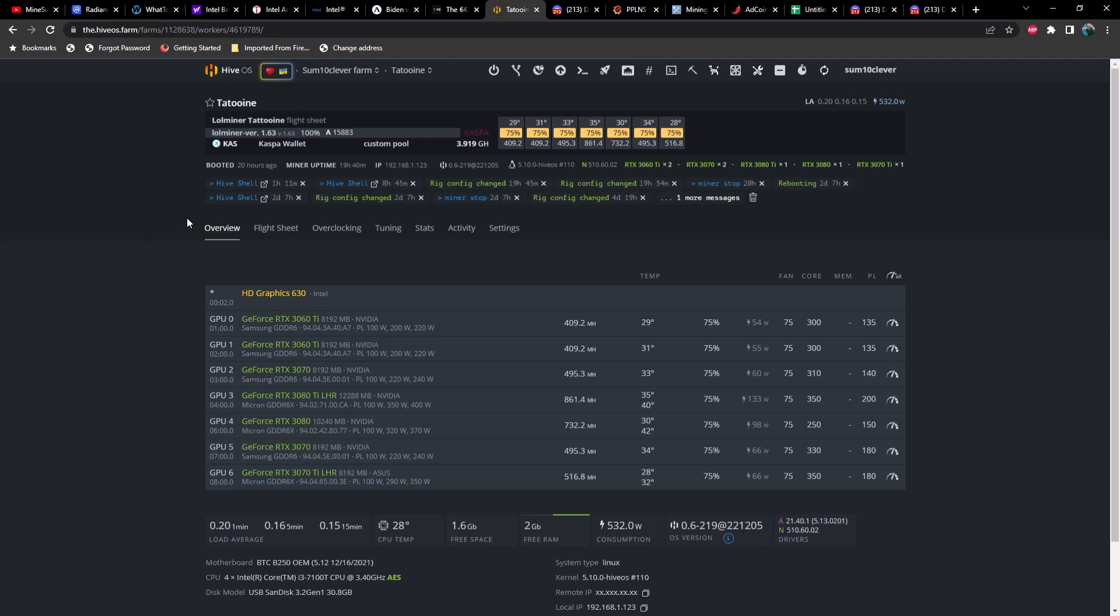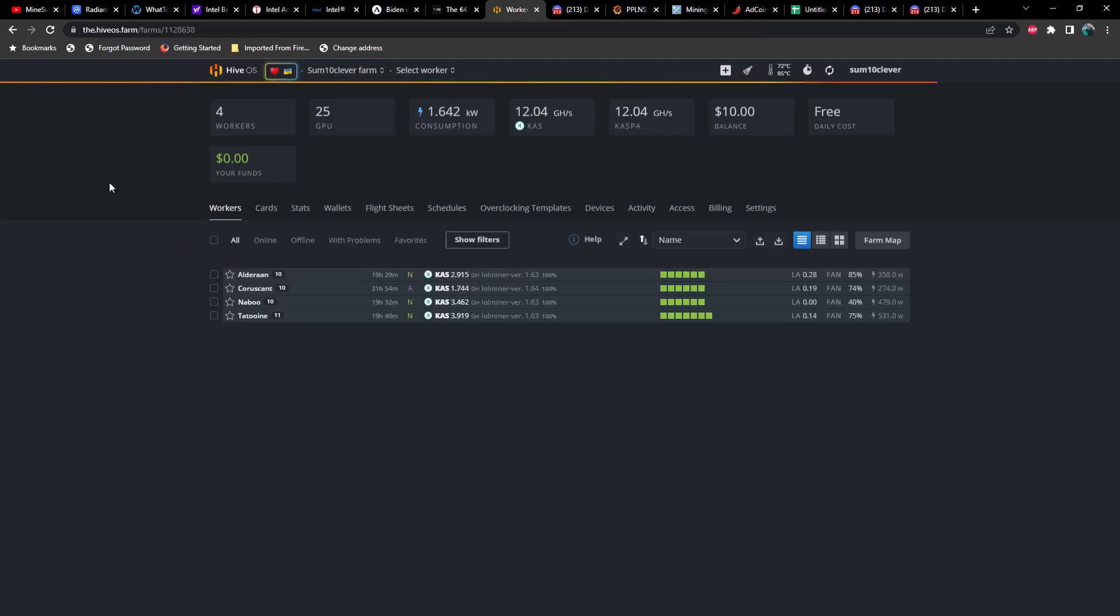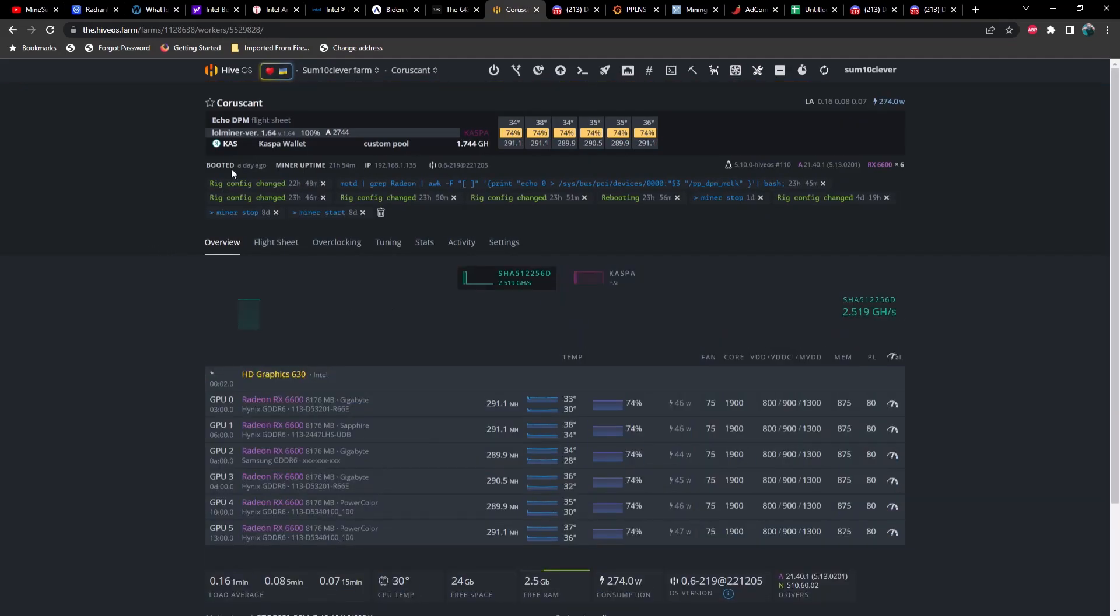I ran into an issue and I wanted to share this with you guys just in case anybody else runs into this. As you can see, I'm on 1.63 and I started out with this one specifically because I ran into an issue trying to get 1.64 on all of the rigs. I did update to the latest version of Hive on all of them.